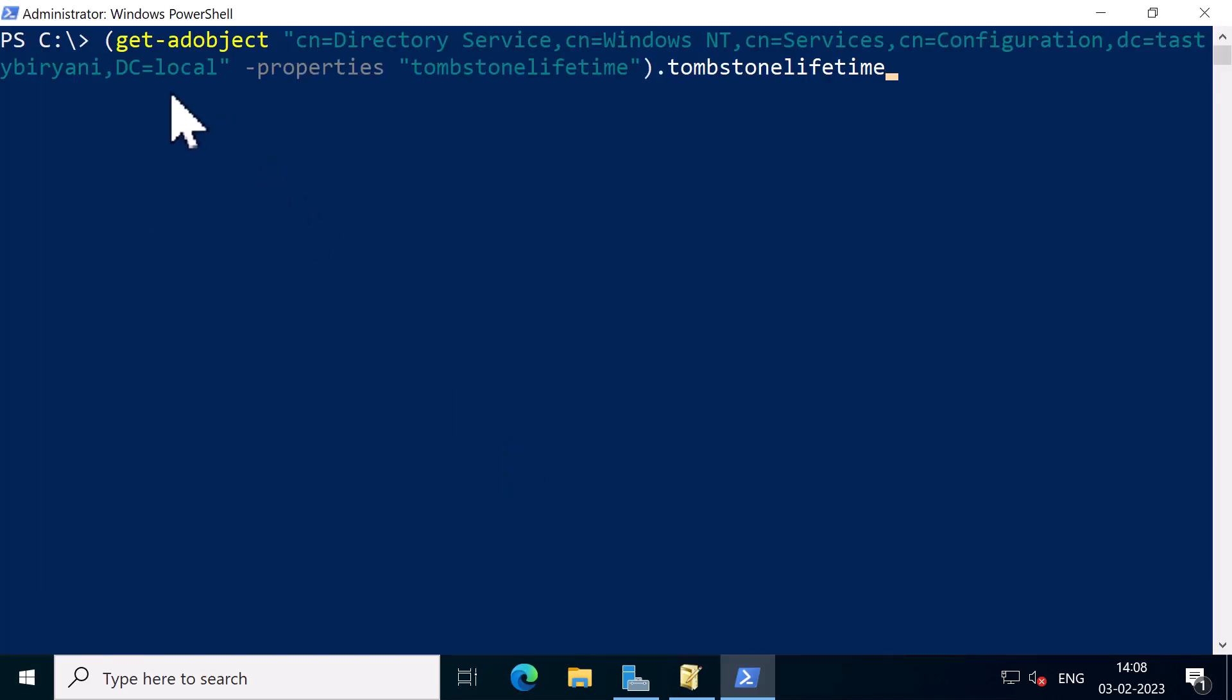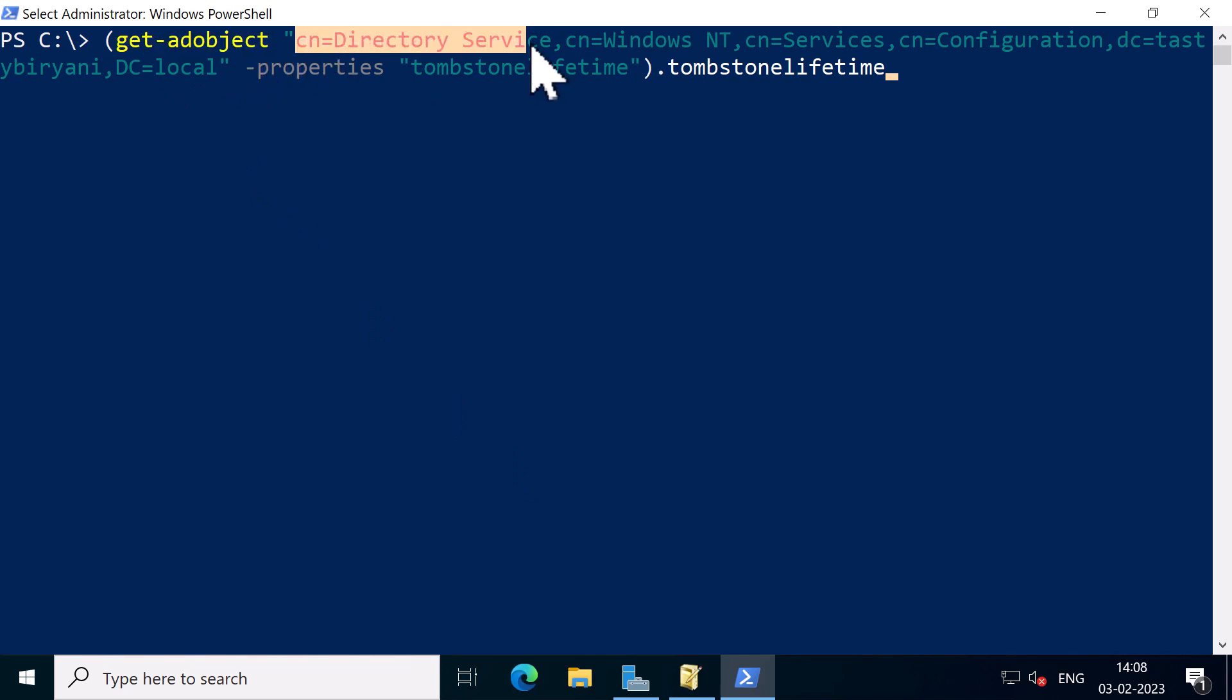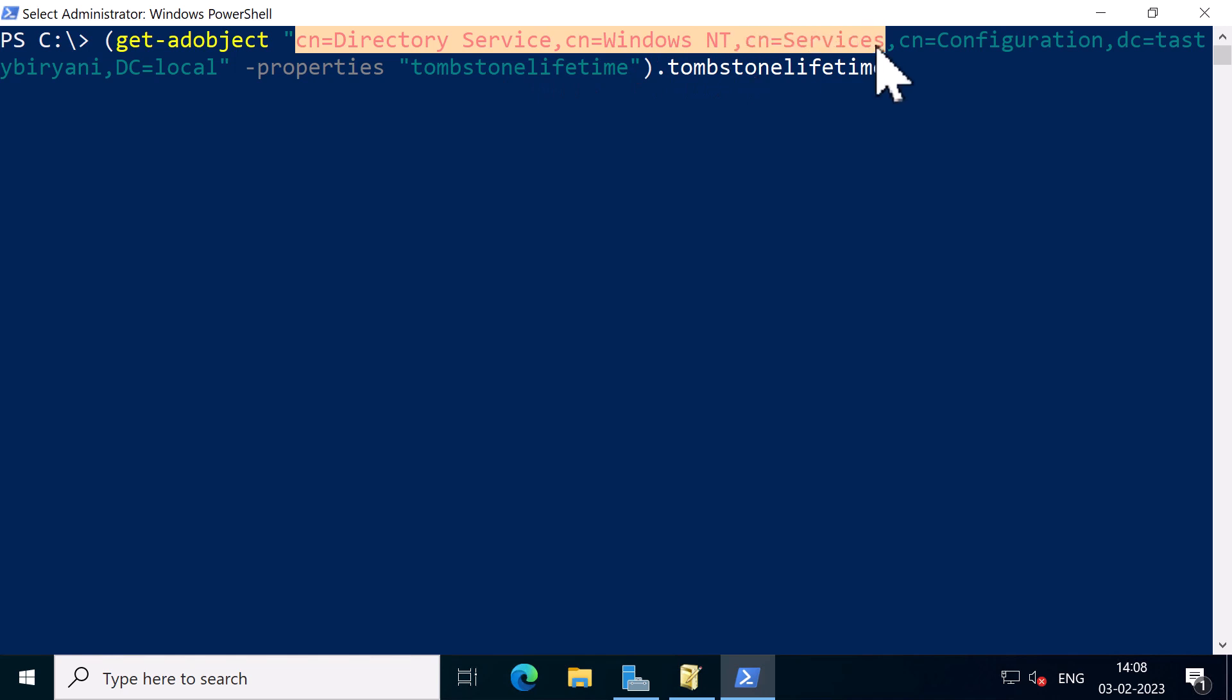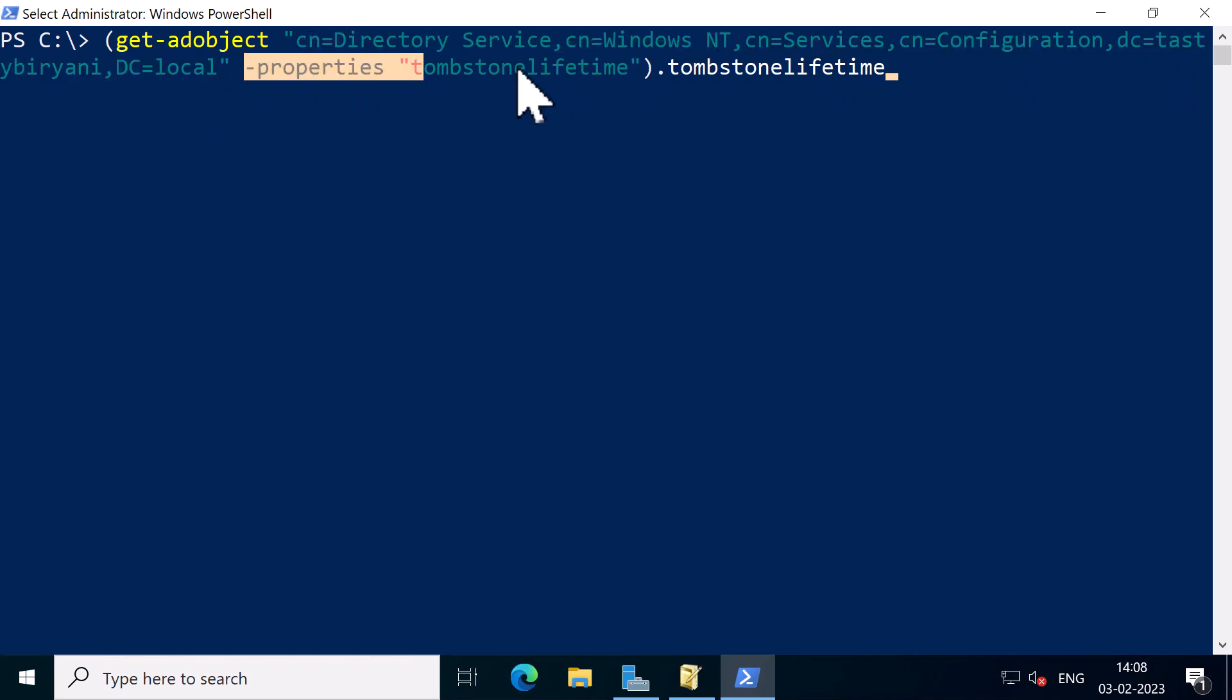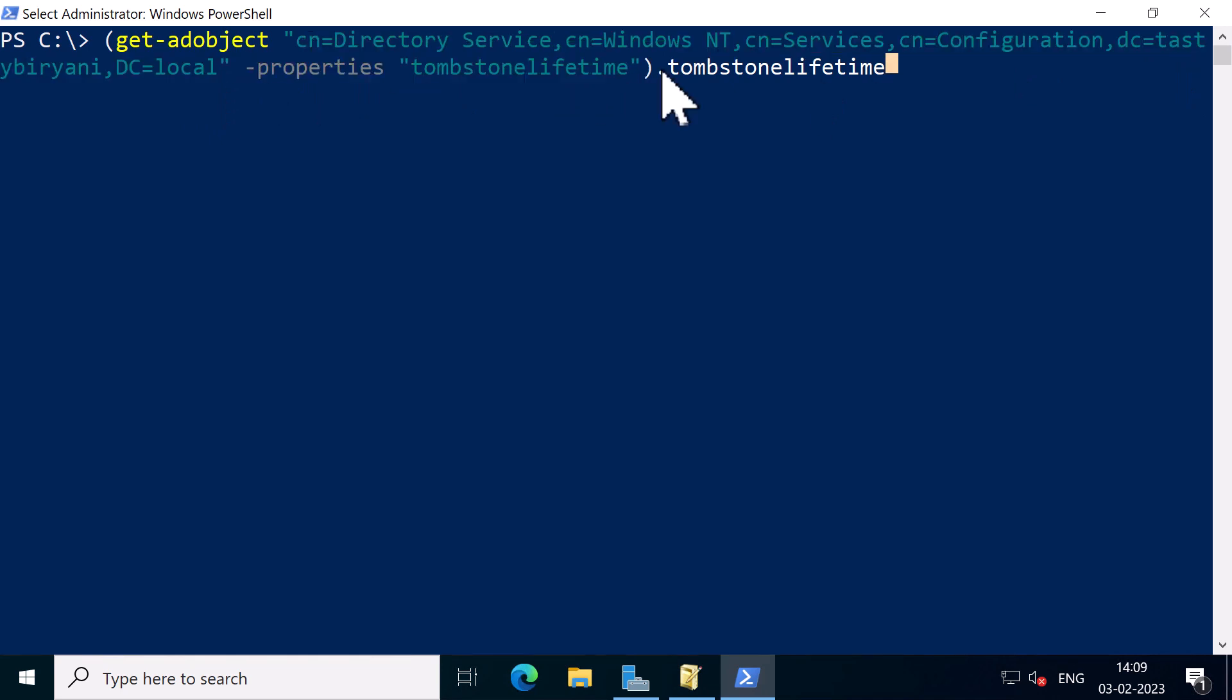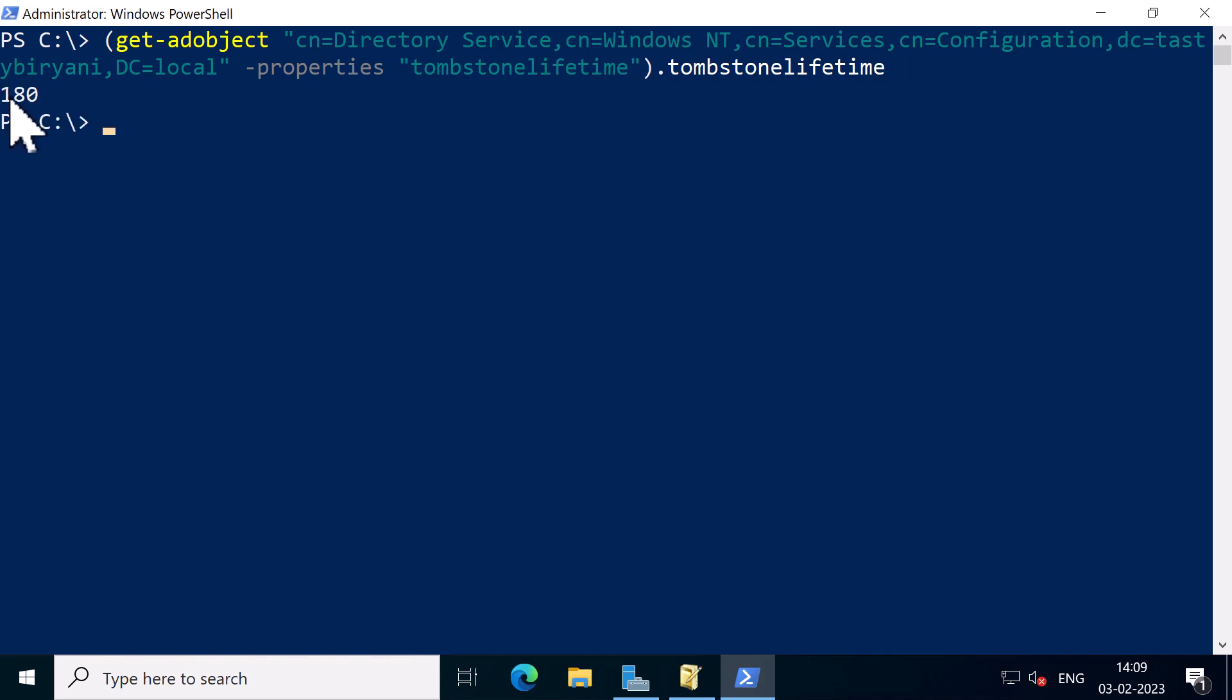I'm going to type the command Get-ADObject and I'm going to specify the container which is Directory Service, Windows NT, Services, Configuration and my domain name, and I'm going to query the property Tombstone Lifetime and I'll end the command with .TombstoneLifetime which will give me the value. So I'm going to press Enter. All right, you can see the value is 180 days.